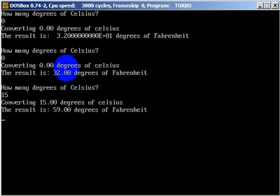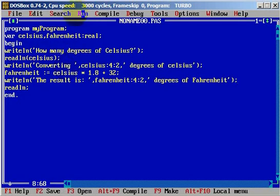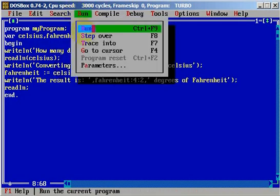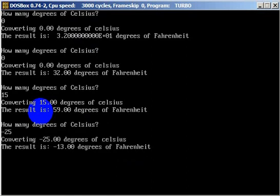Of course we can use negative numbers. How many degrees of Celsius? We can type minus 25 and let's enter. The result is minus 13 degrees of Fahrenheit.